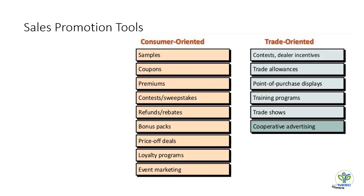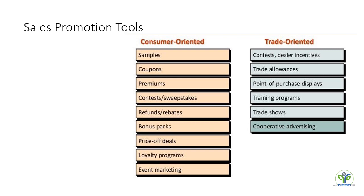In our previous classes of retail promotion, we already discussed about the different ways of sales promotional tools. The customer-oriented tools are samples, coupons, premiums, refunds, bonus bags, etc.